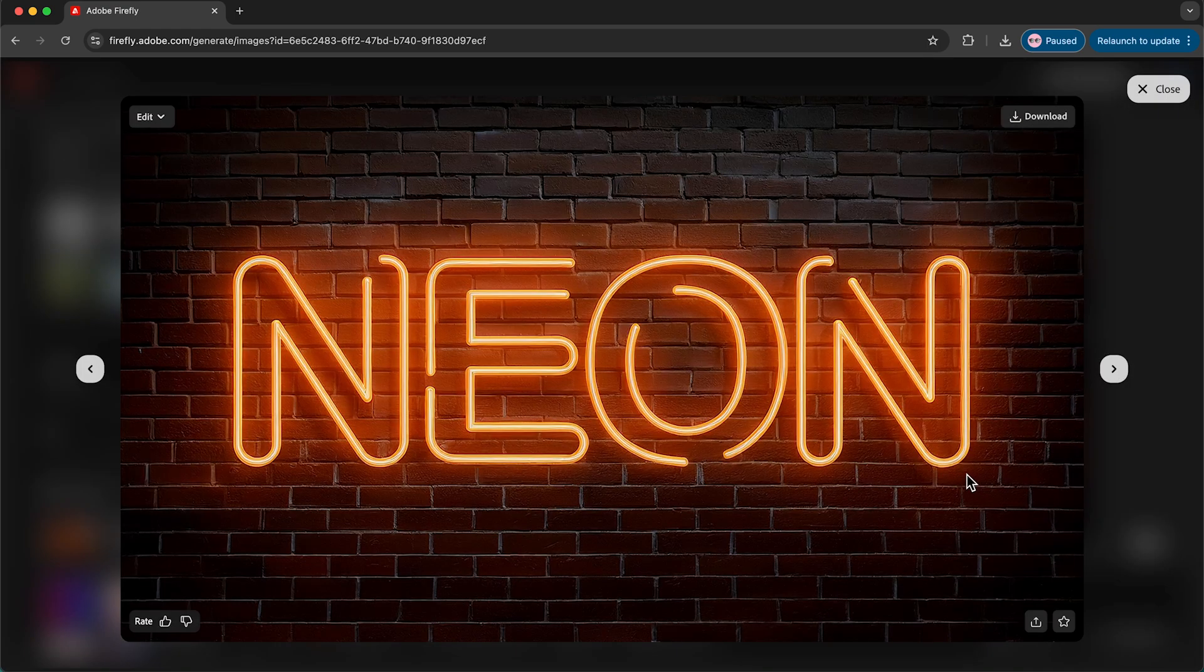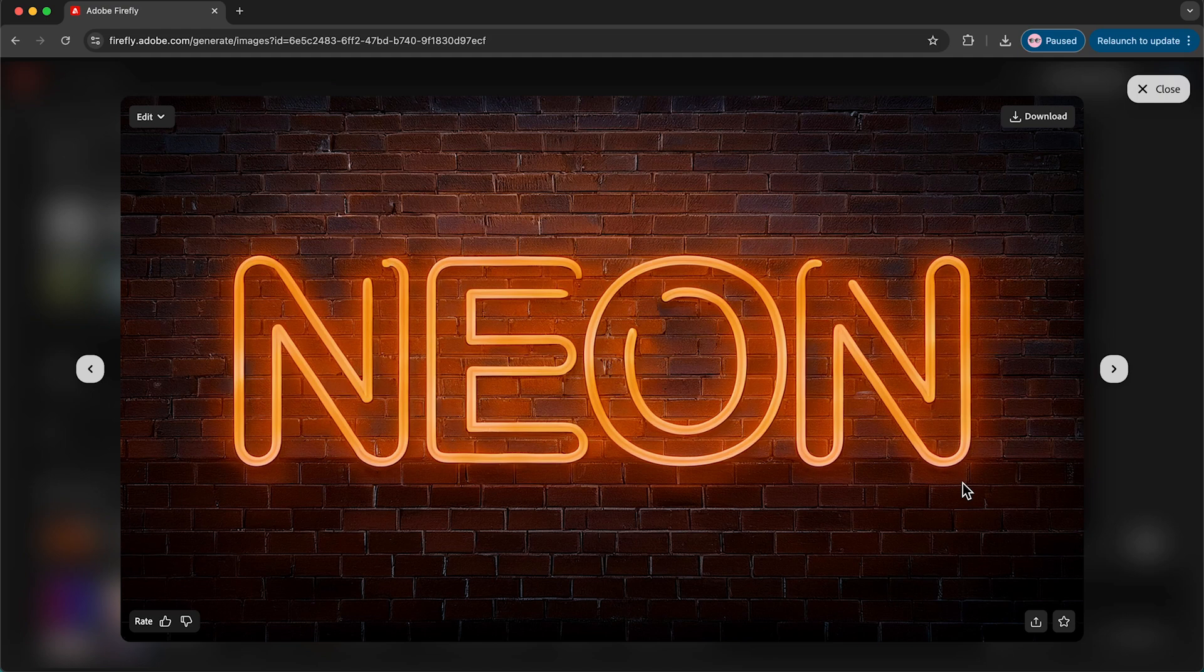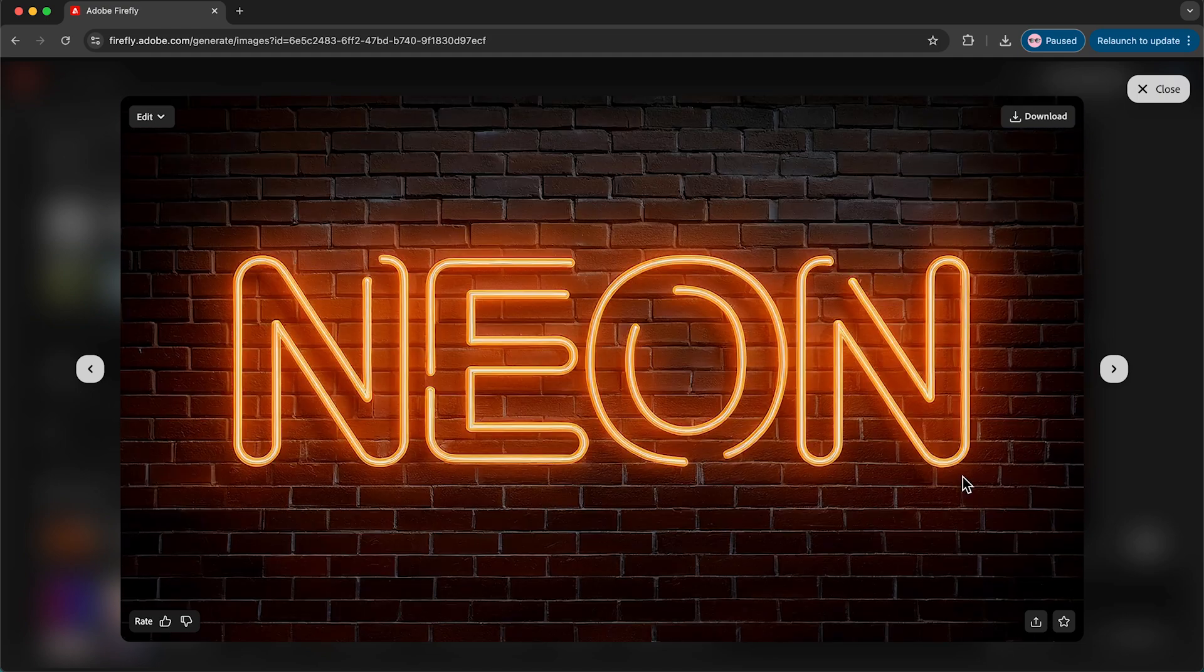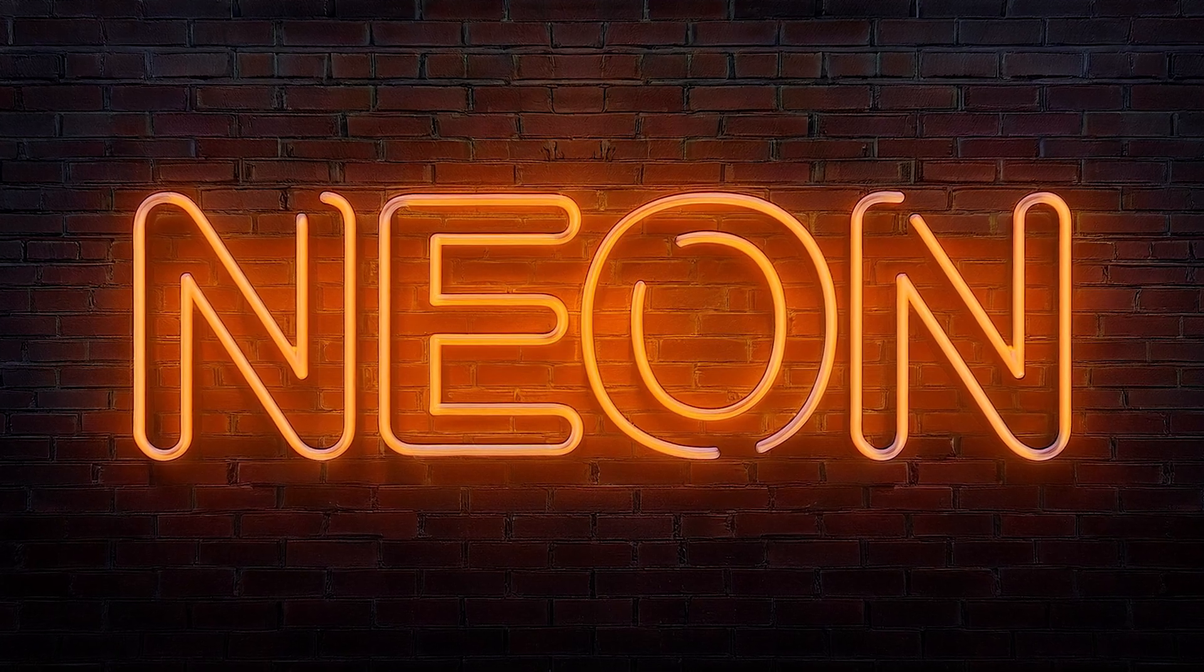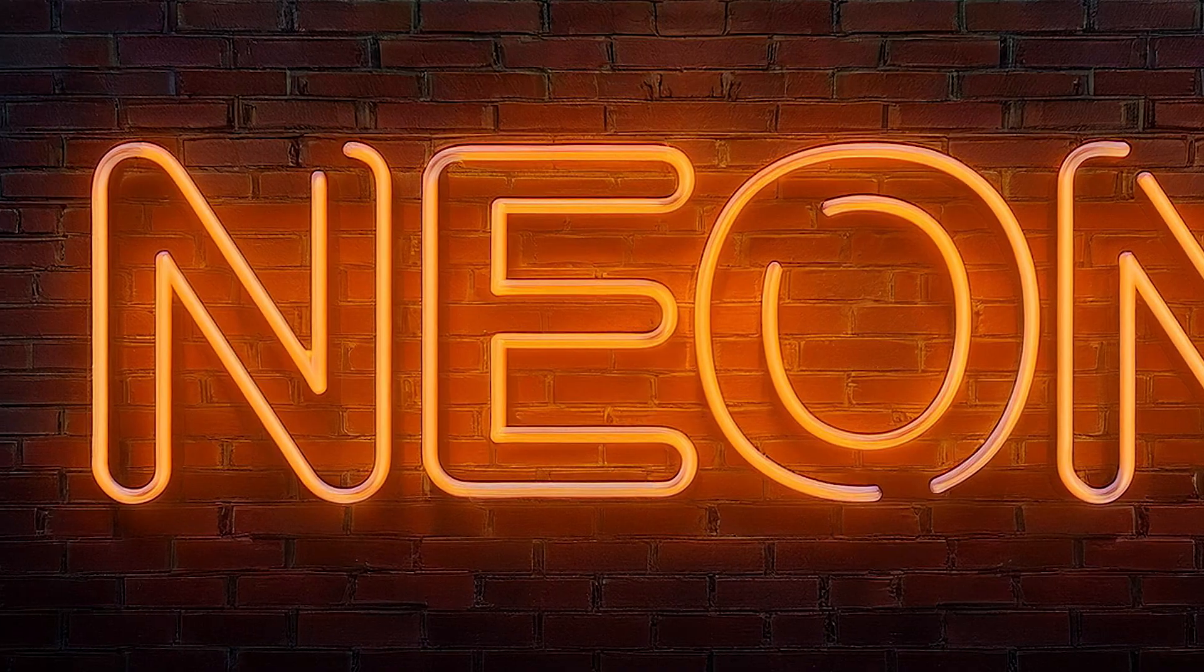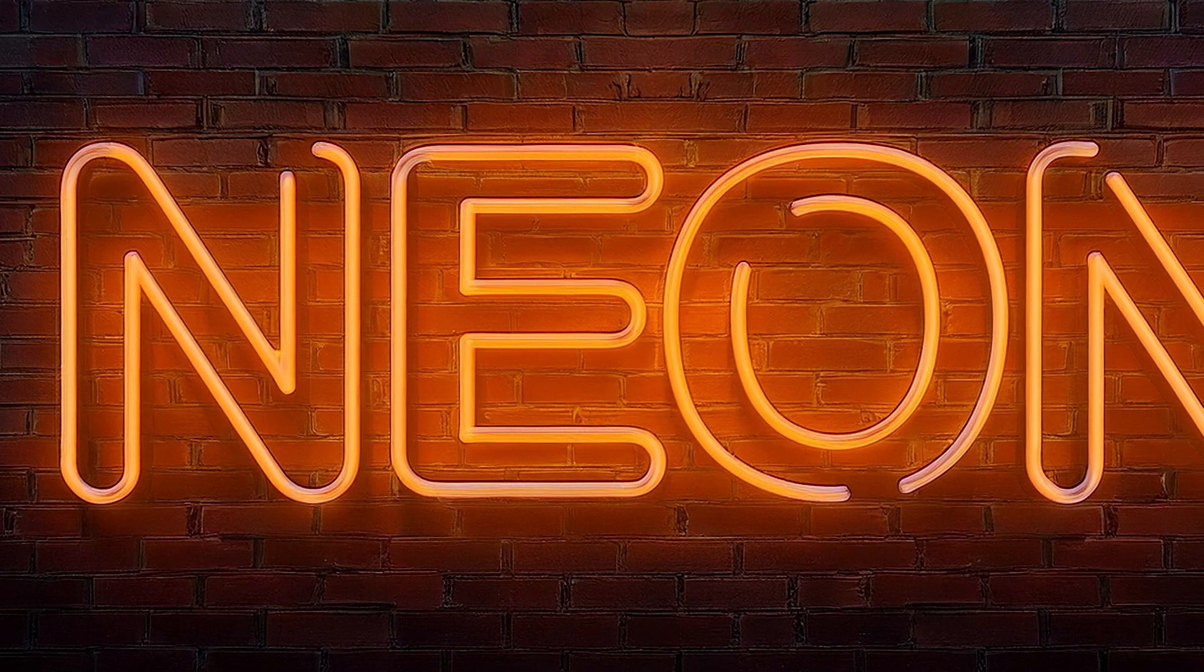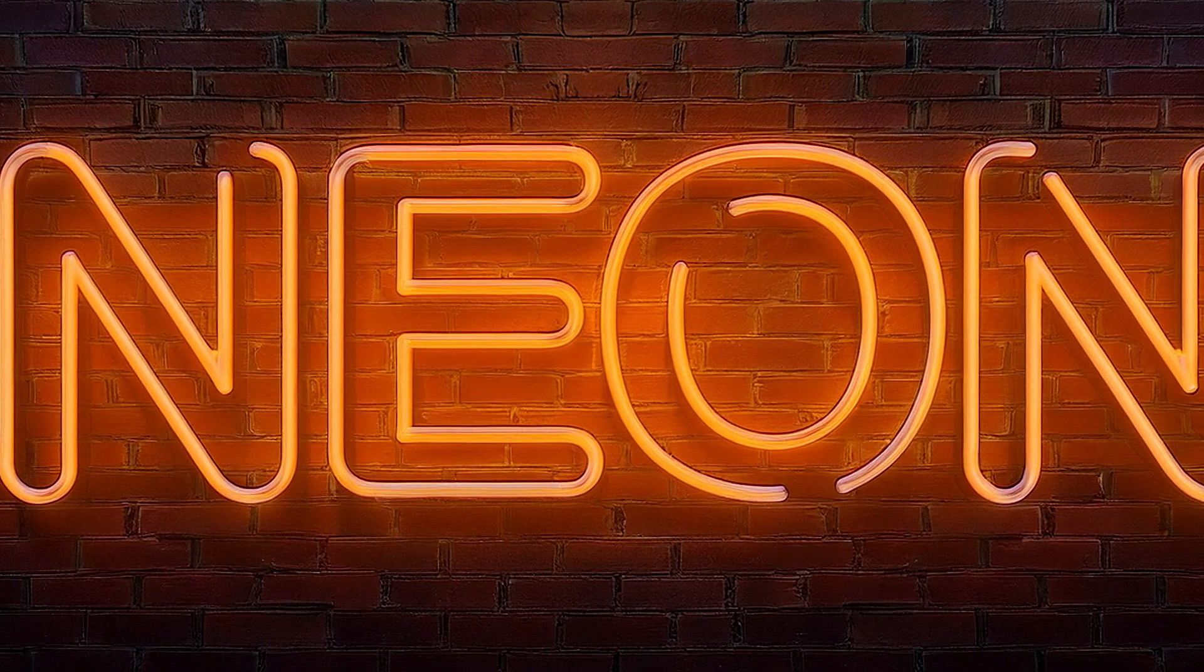The final thing to do is pick one that you like and then click download. And that's how to create these realistic neon text effects using Adobe Illustrator and Firefly.